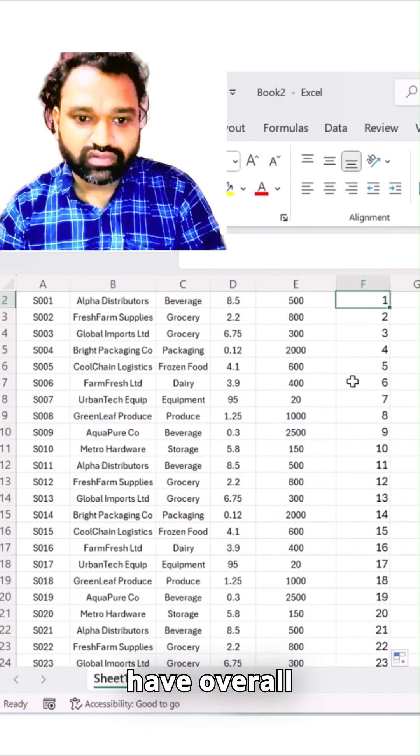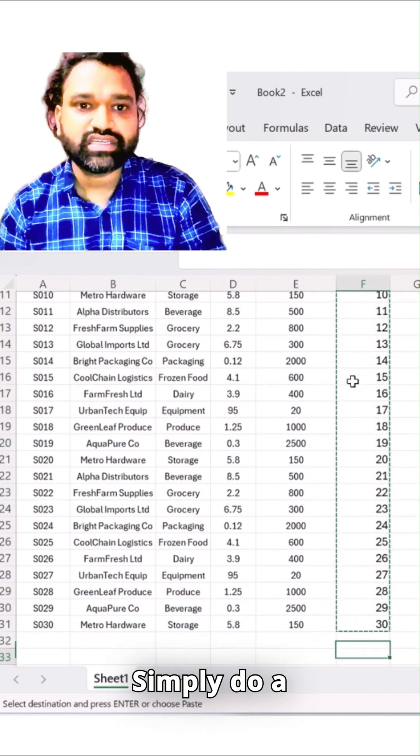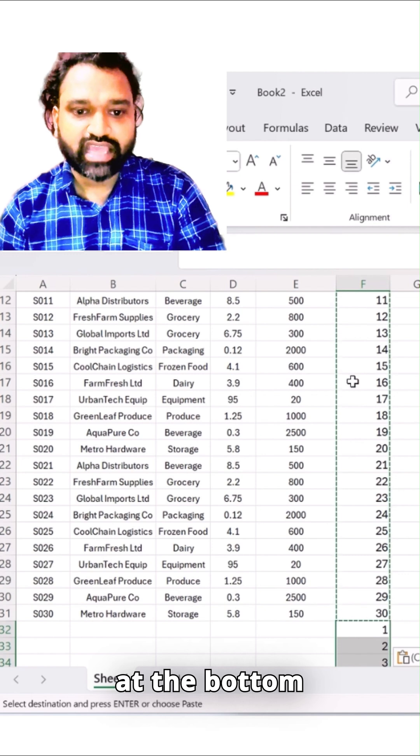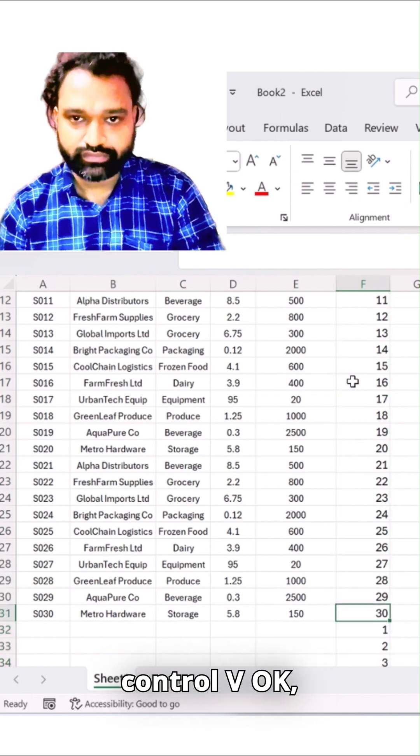So you have overall 30 entries. Simply do a Ctrl+C and at the bottom let's put a Ctrl+V.